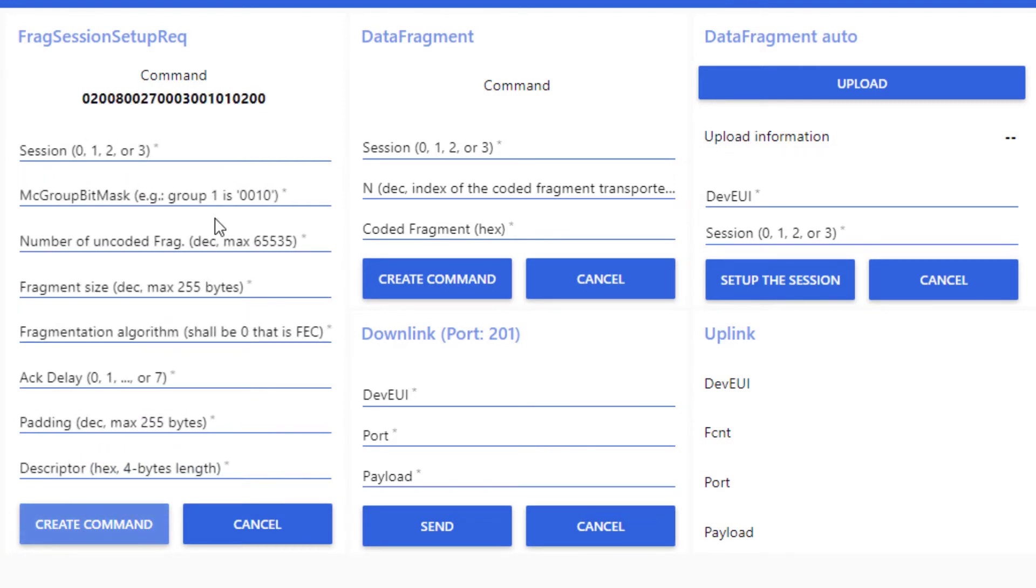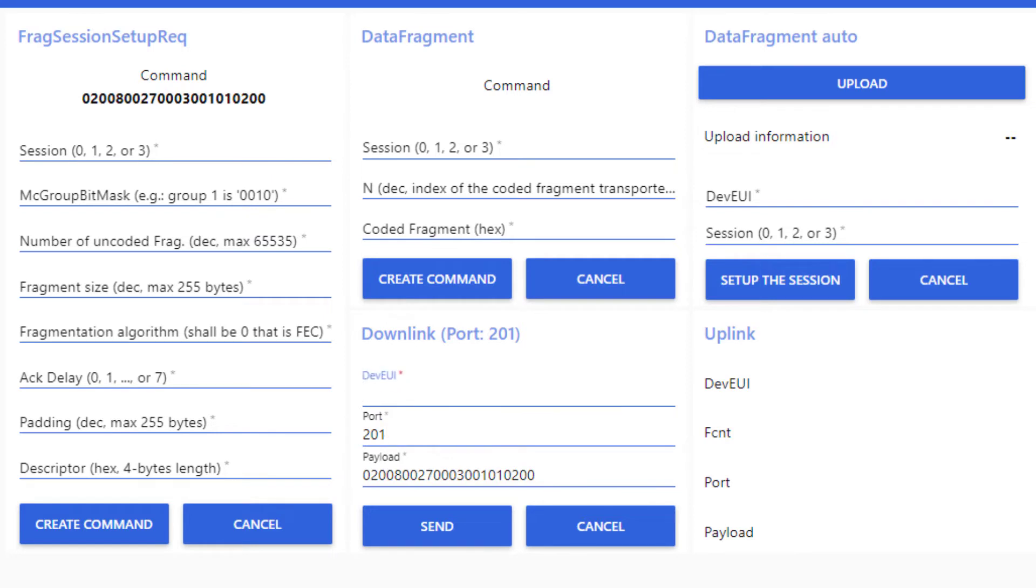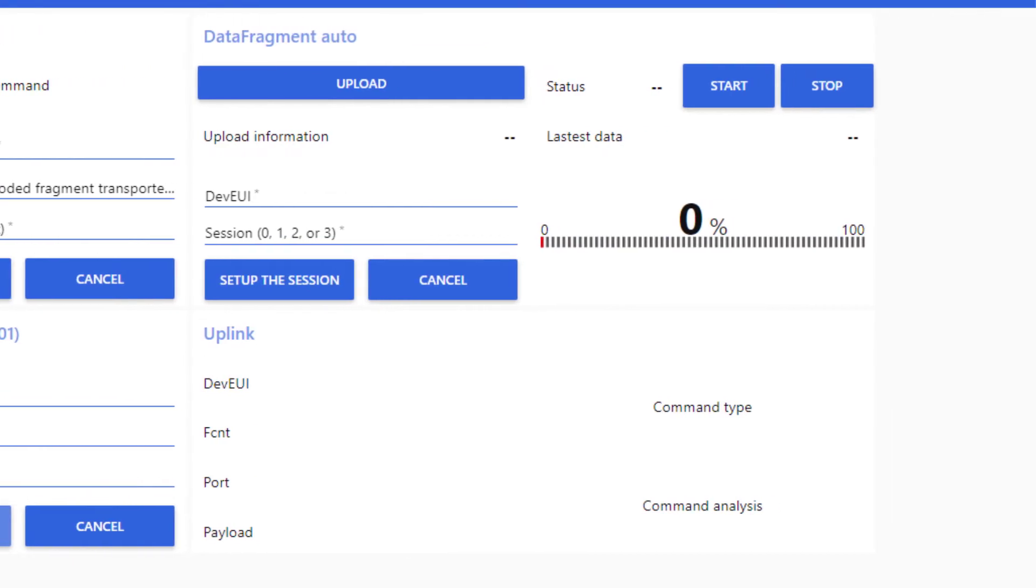Now, to send it, I copy-paste the payload in the downlink area. I precise the port, which is port 201 for fragmentation commands. And lastly, I set the dev UI of my end-device. Then, I send the downlink.